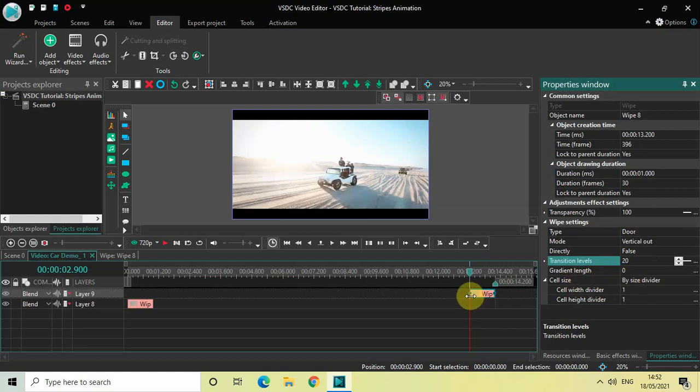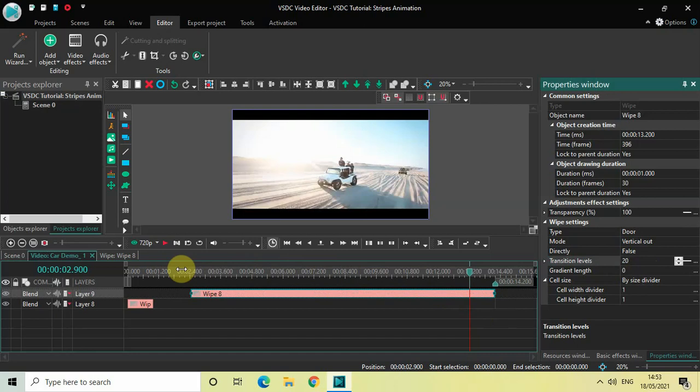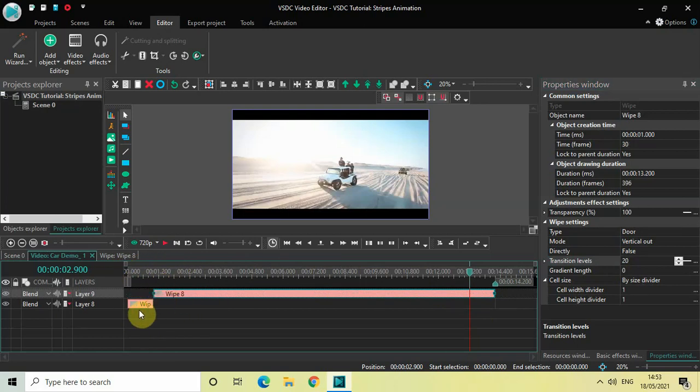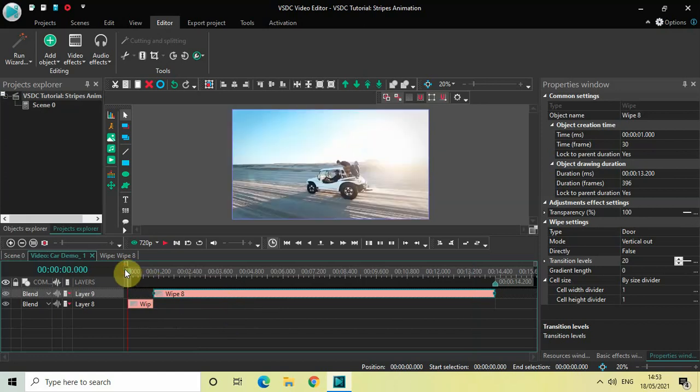Now increase the duration of the second wipe transition like this. The duration of my first wipe transition is 1 second, and the duration of my second wipe transition is 13 seconds 200 milliseconds. So 1 second plus 13 seconds 200 milliseconds equals 14 seconds 200 milliseconds, which is the entire duration of my video.